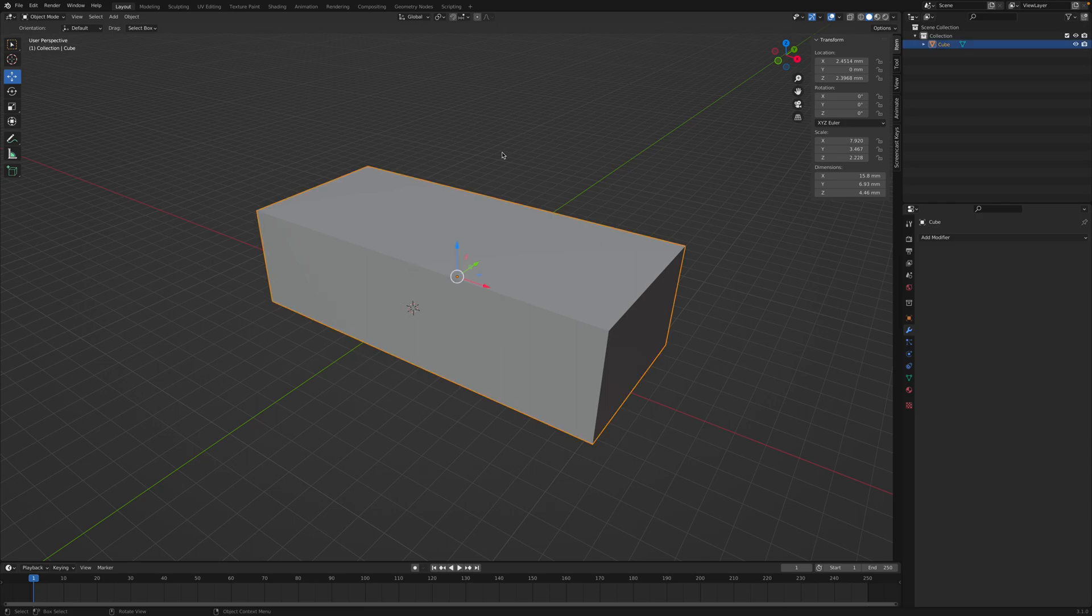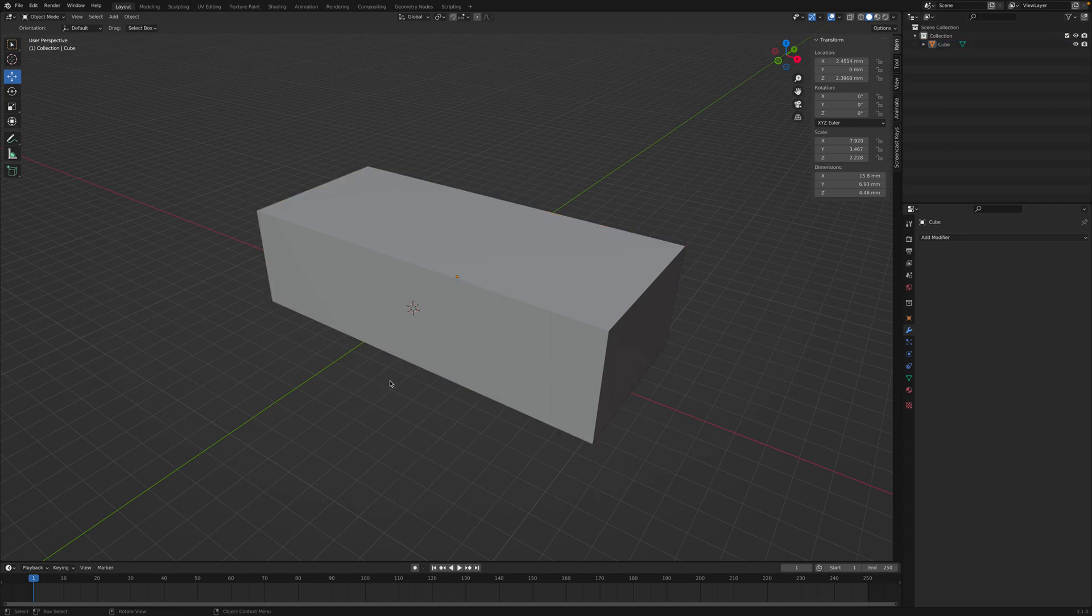Let's say we have an object like this rectangular prism and we want to round the corners. We could use the bevel tool.